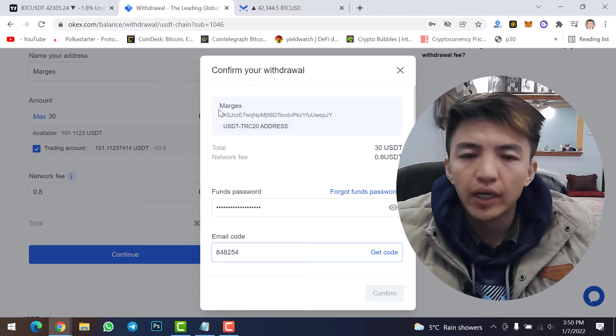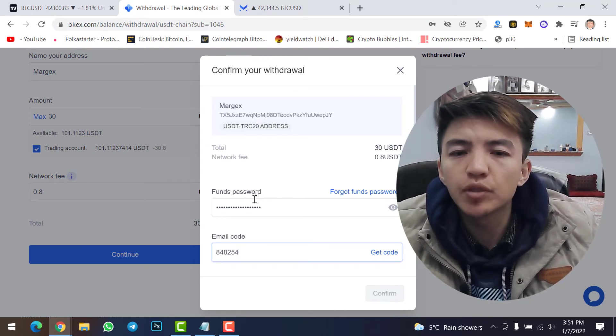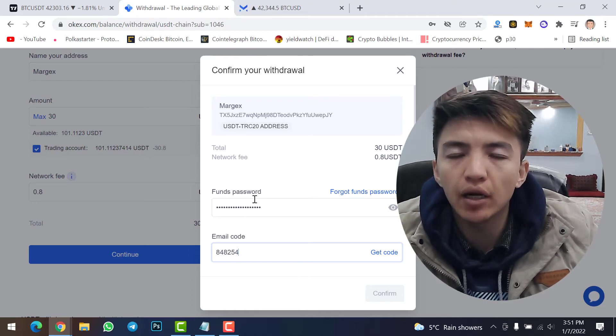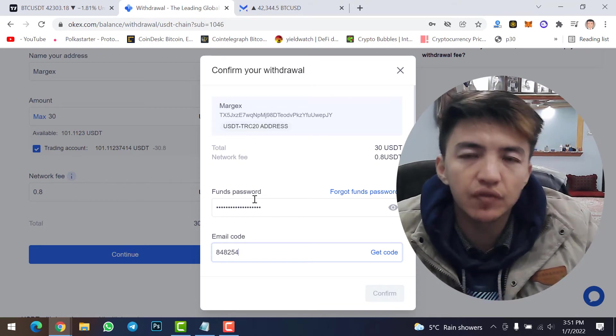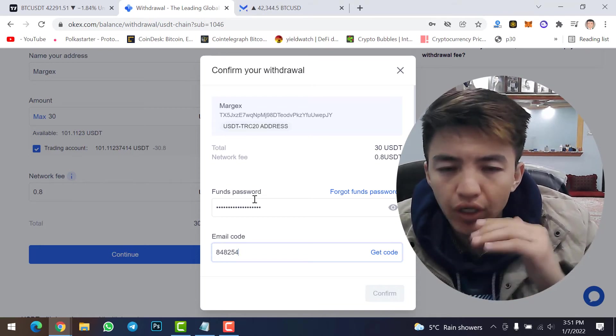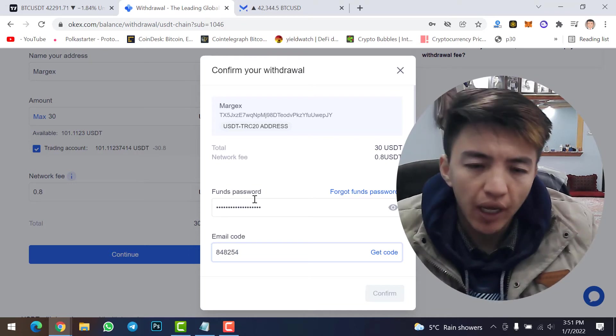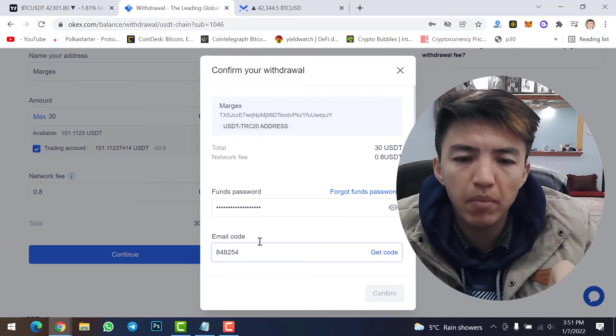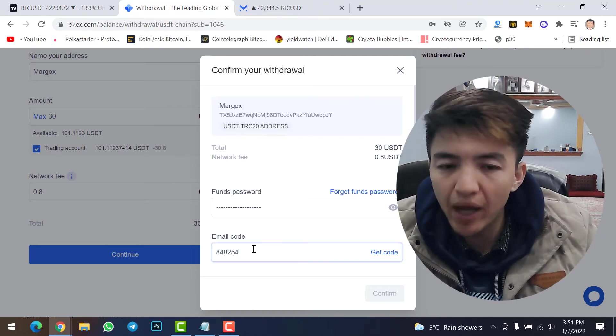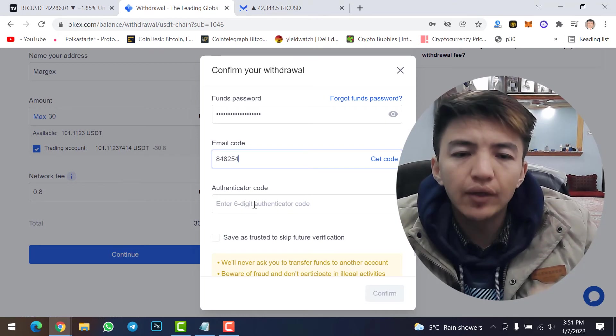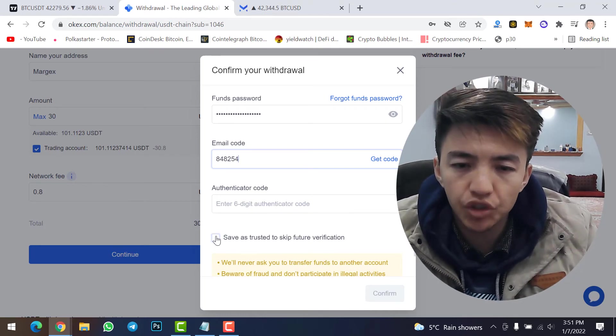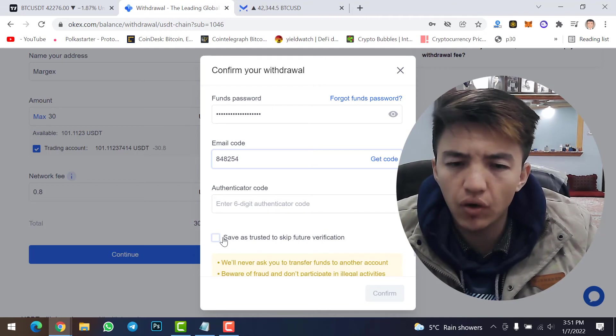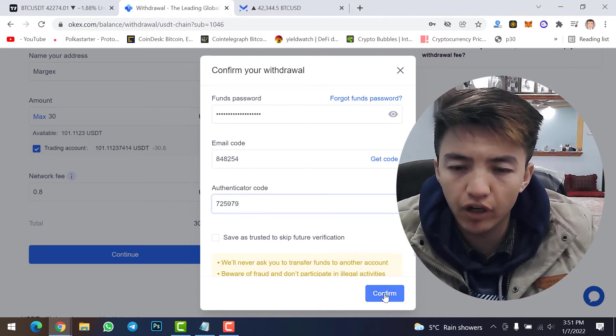In here, confirm your withdrawal. Check everything: the address, the network, and then type the funds password. Once you create account, OKX will ask you to create a funds password while transferring funds from OKX to any other crypto exchange. You need to type the funds password, and then you will get verification code to your email address. Make sure to type the email code in here. Scroll down to authentication code. You need to type the authenticator code. Then click save as trusted to keep future verification. No, I don't want it. Once you've done the verification code, click Confirm.